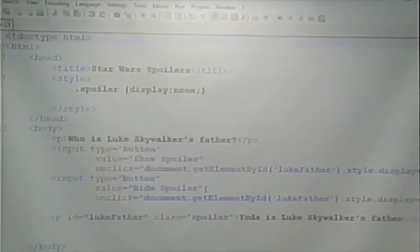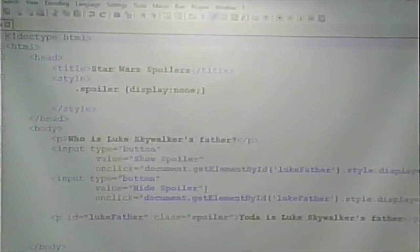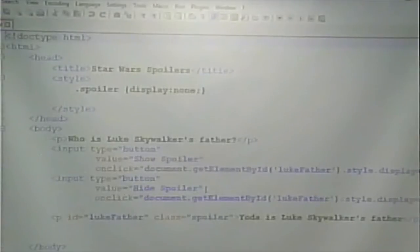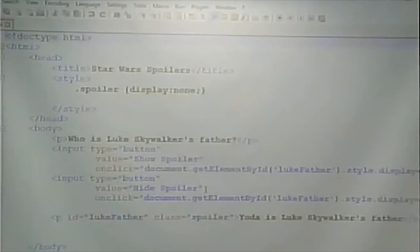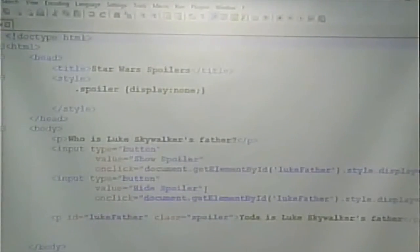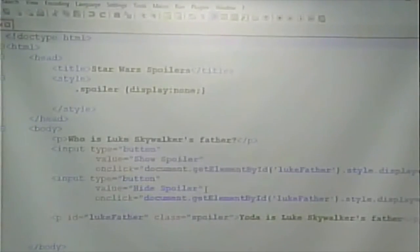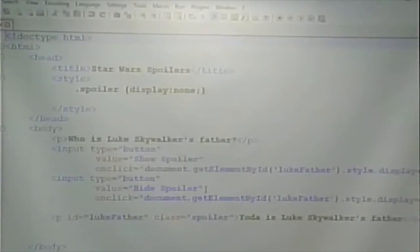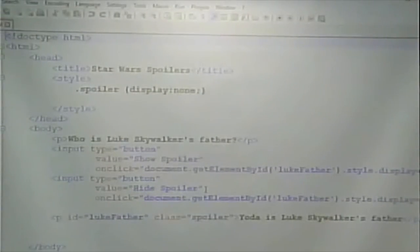Notice that everything is included in this HTML document. It could be in separate files — I could have put the CSS in its own file. But even if I did, it would still be part of this document because the link to that file would be here. Likewise, I could put the JavaScript in its own file, but it would still be part of this page. When this page is loaded, everything gets loaded: the HTML, the CSS, and the JavaScript.